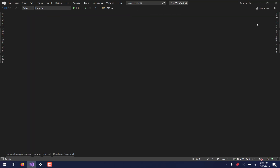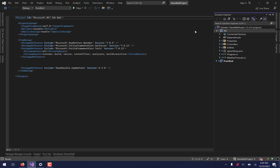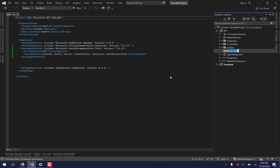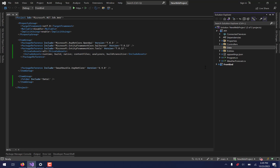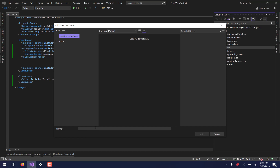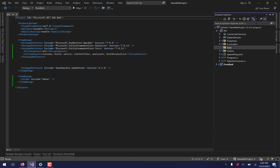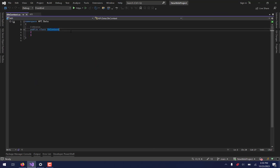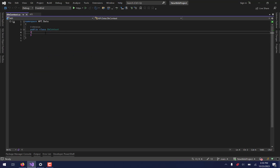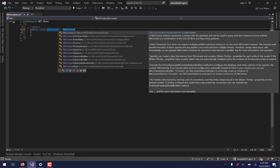So I'm going to close these down here and come over to my Solution Explorer. What we're going to do is create a new folder in our API. We'll add a folder and call it data. Our data folder is going to contain something called a data context class. I'm going to add a new C# class and just call it dbcontext.